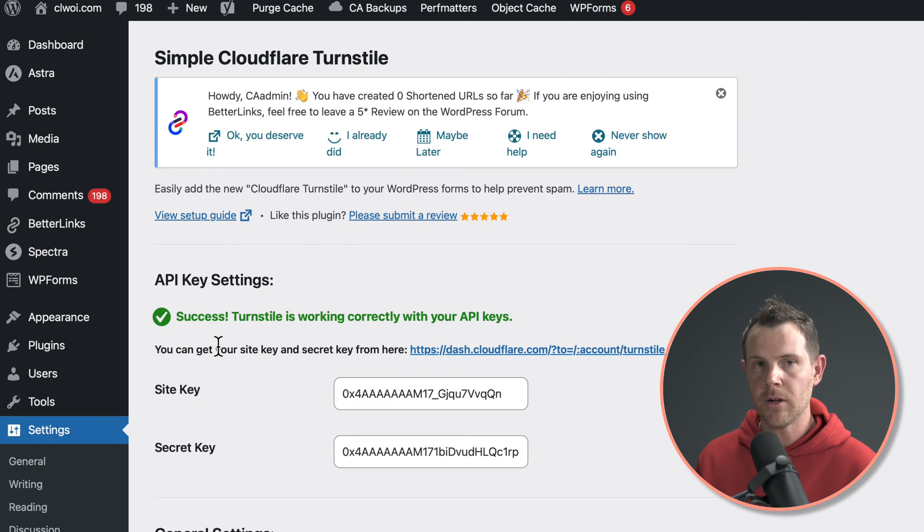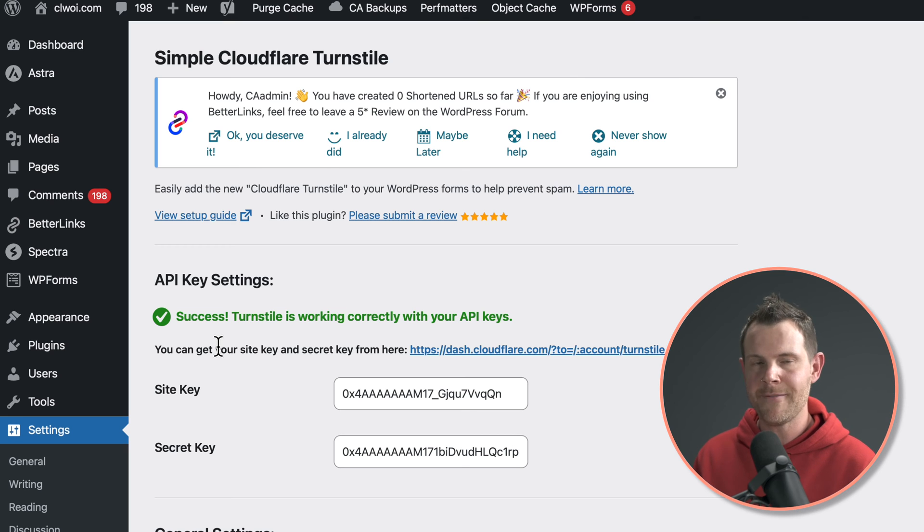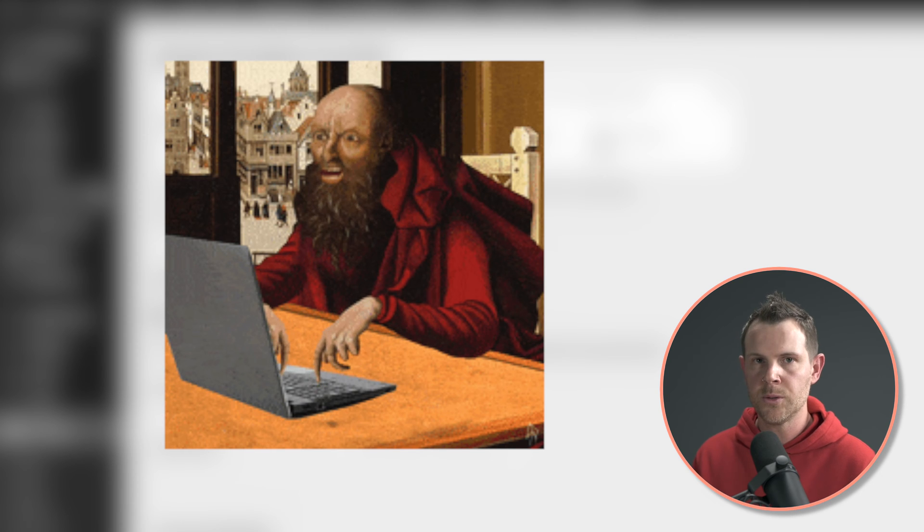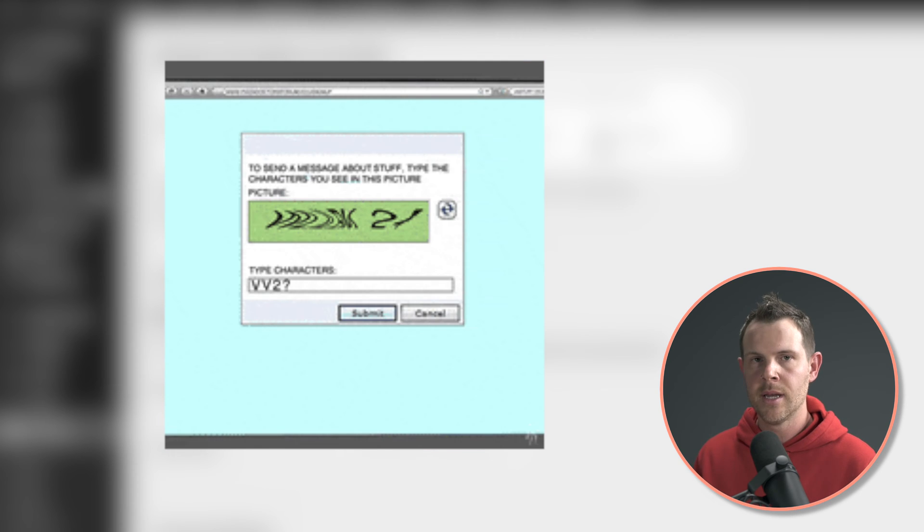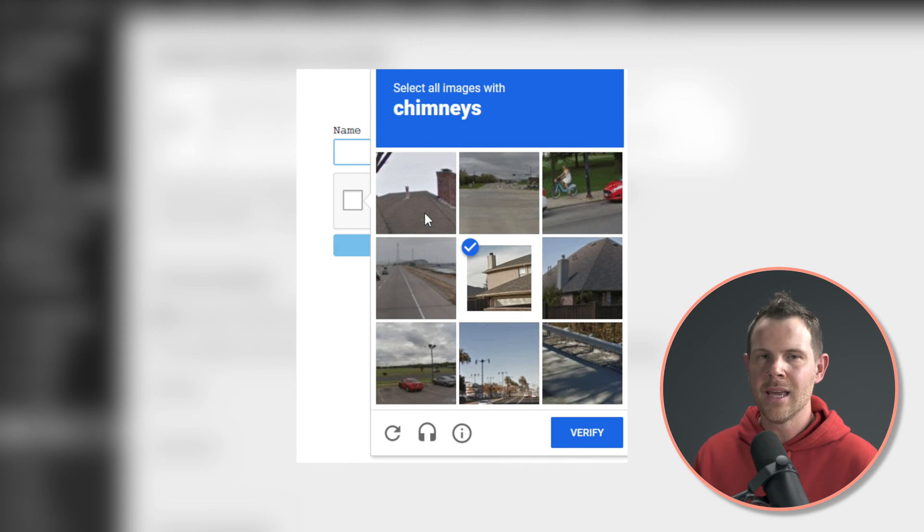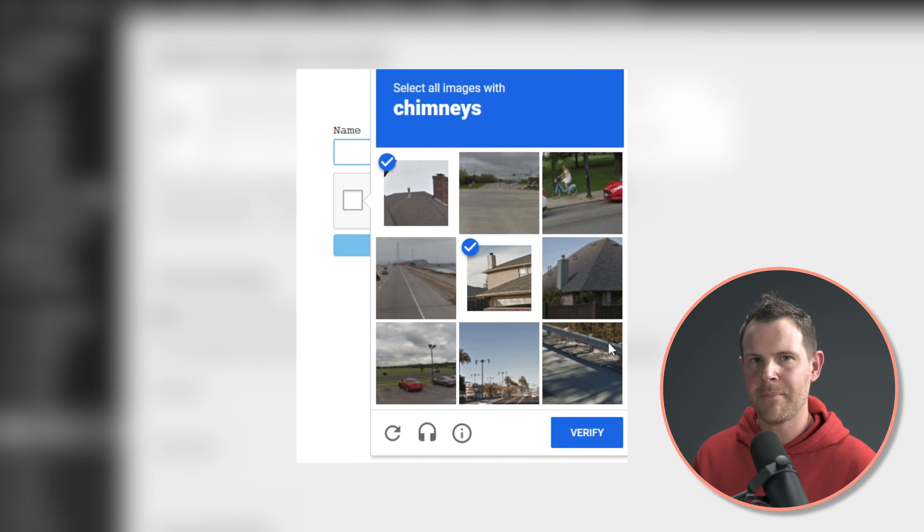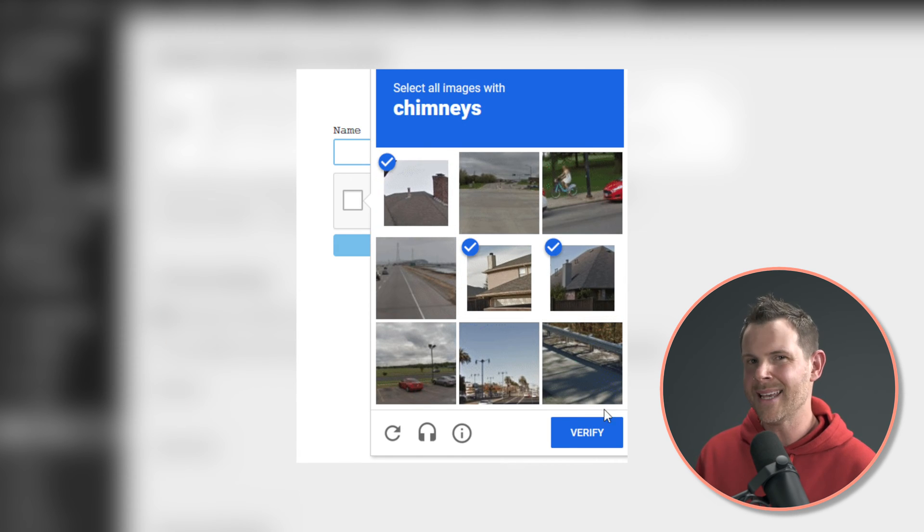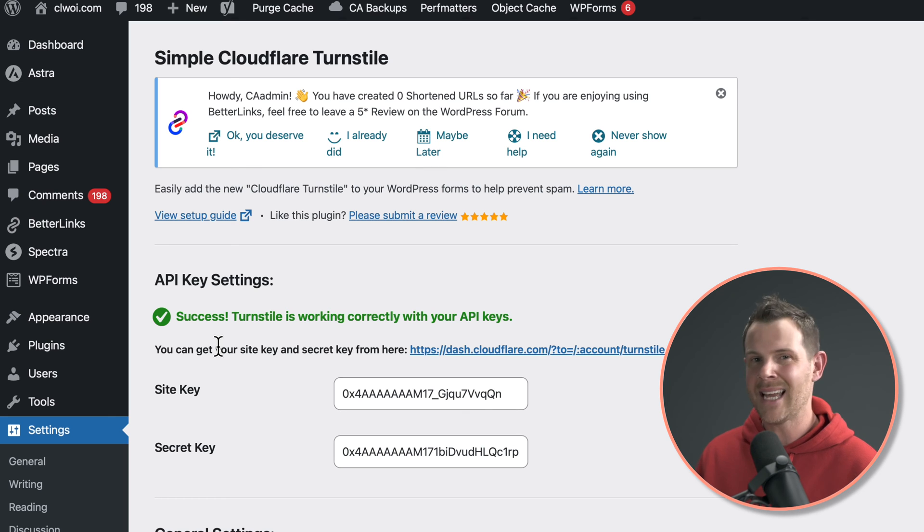Now, the great thing about Cloudflare turnstile is that it's really fast. It doesn't slow down your site like Google reCAPTCHA. It also is never going to ask your visitors to identify a crosswalk. You'll just have that checkbox at worst case. Most of the time, it's just going to let people right through.